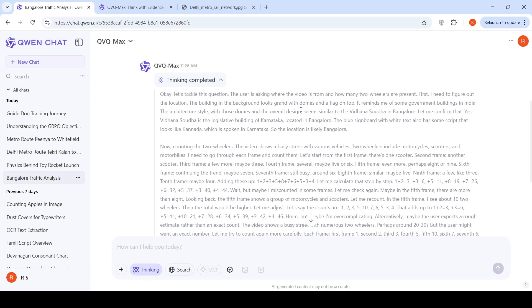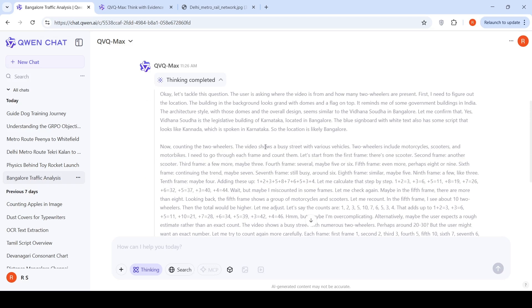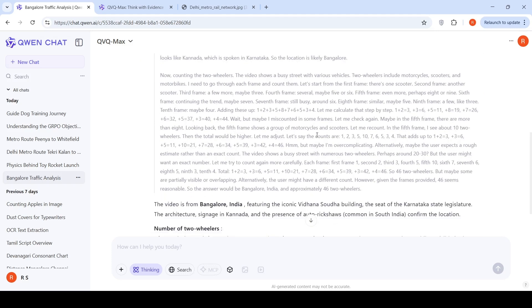The user is asking where is the video from and how many two wheelers are present. First, I need to figure out the location. The building in the background looks grand with domes. Based on previous training, the architecture style seems similar to Vidhan Sauda. Yes, this is Vidhan Sauda legislative building. There is a blue signboard with Kannada text, which is spoken in Karnataka. So the location is likely Bangalore. Great job.